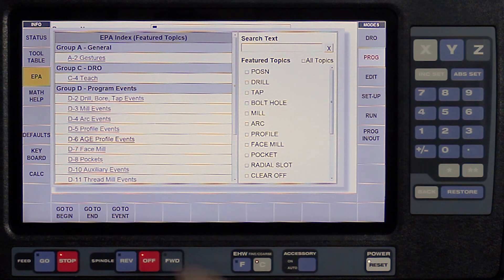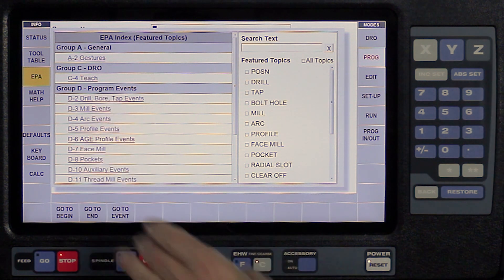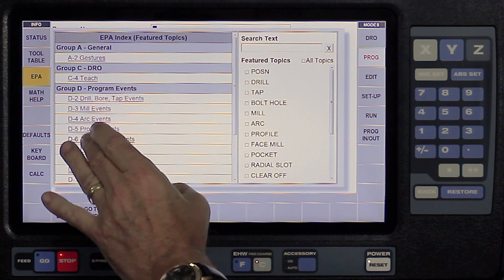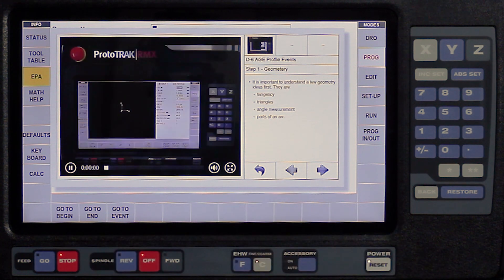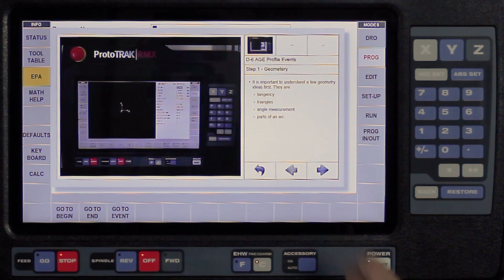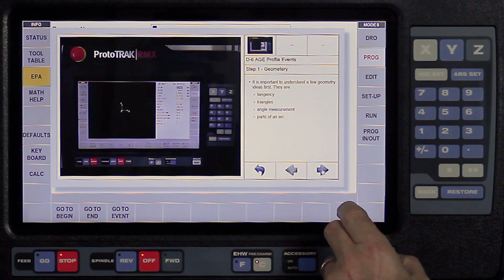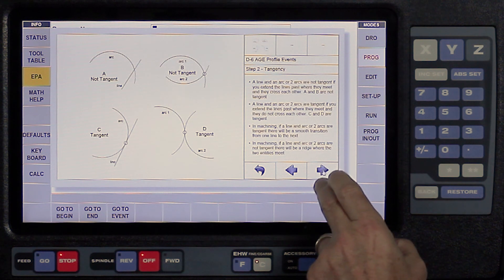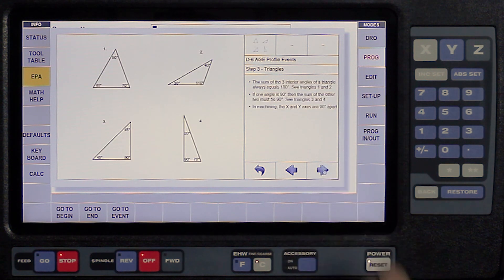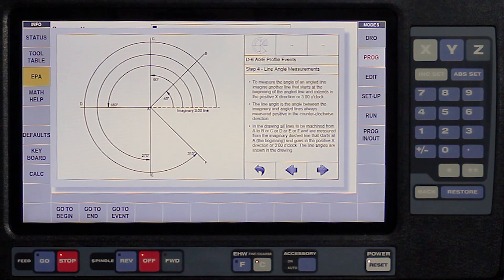Inside of each part, you have different subjects, and when I select a certain subject, you'll see that it'll start out with either videos or pictorial information, and as I walk through from page to page, it'll show me the different types of information that I'm trying to learn.